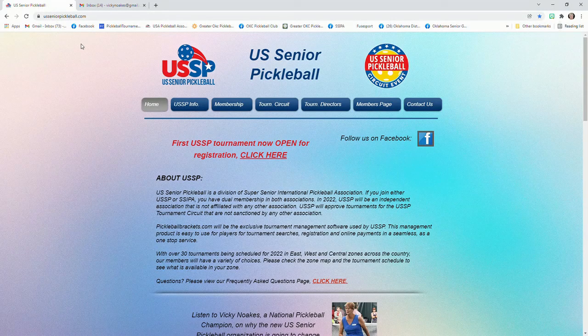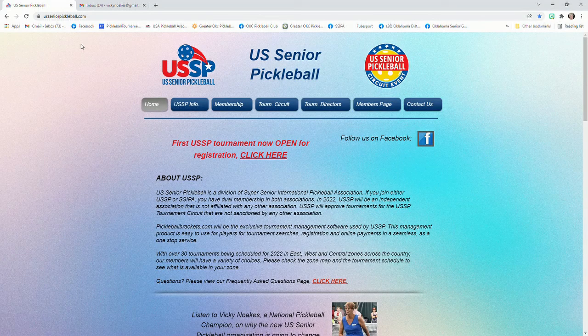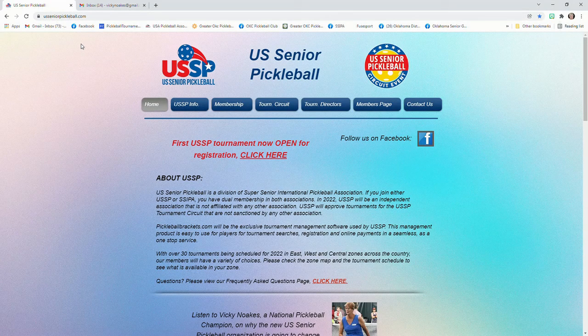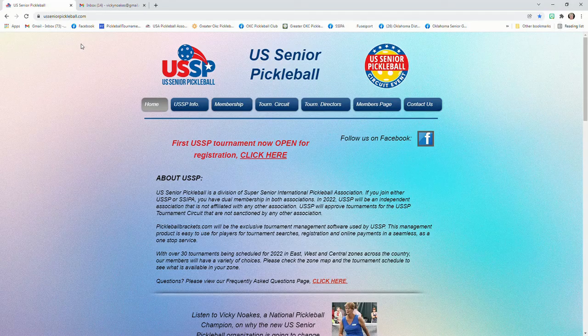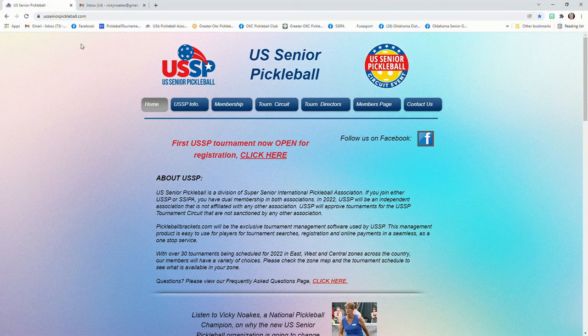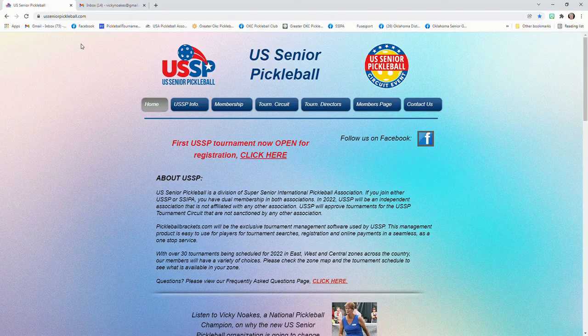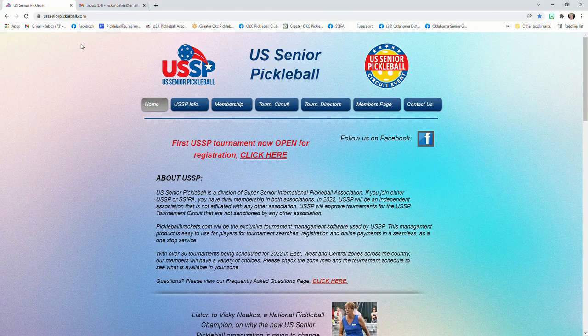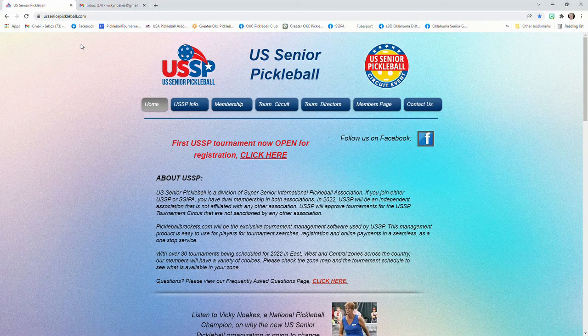I'm going to show you how to set up your account profile in PickleballBrackets.com. If you do this now, you'll be ready to enter any USSP tournament and not have to worry about setting up your account then. It'll be done.